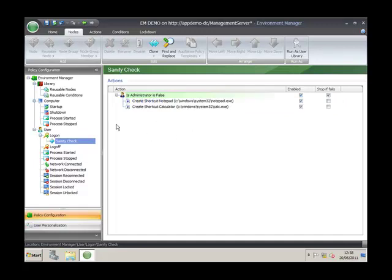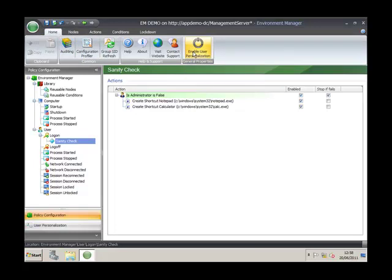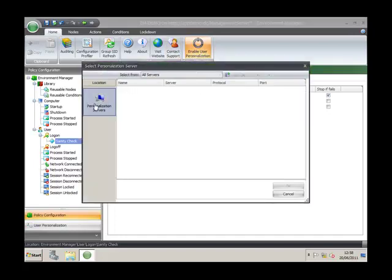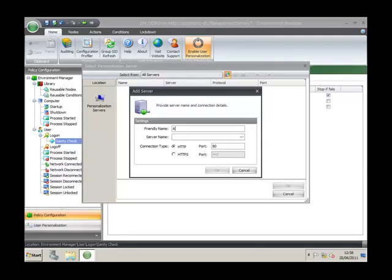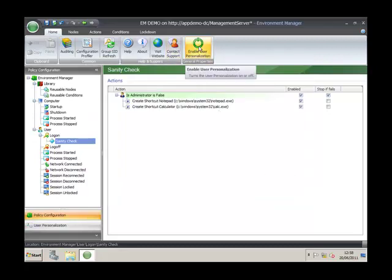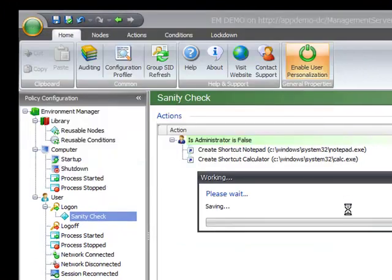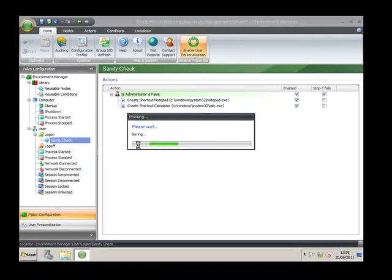To run the personalization server, we must enable it from the config that is deployed out — that is how the client device knows it needs to enable personalization. We select the button, add in the personalization server, select it, and we should now see the button is green for enabled. We can now save and unlock this configuration, and that configuration is now being applied out.